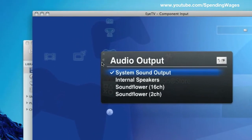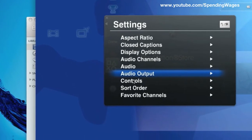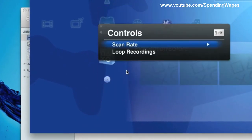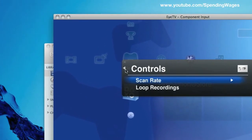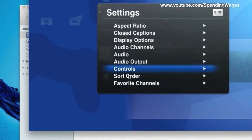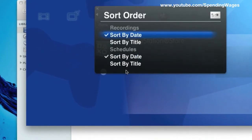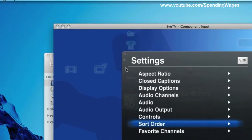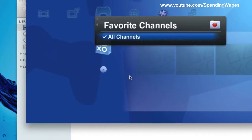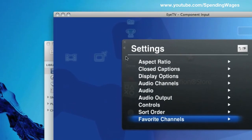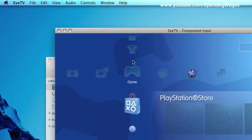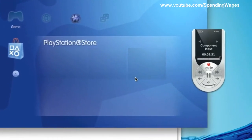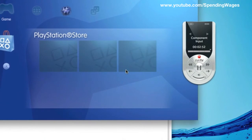AAC, system sound output, onto controls, leave that as it is. Sort order. Again, it is up to you and favorite channels. So that is really it when it comes to the settings and the preferences of EyeTV3.